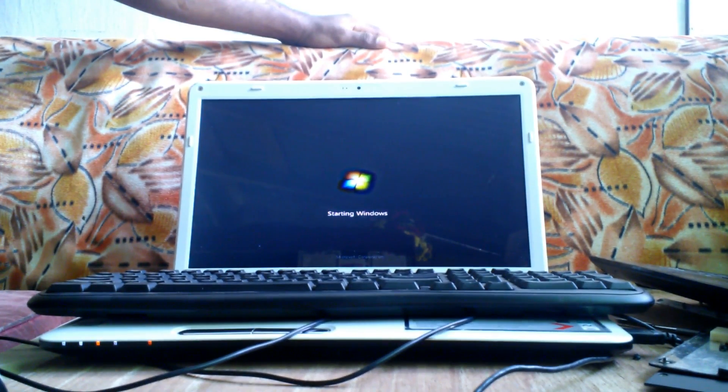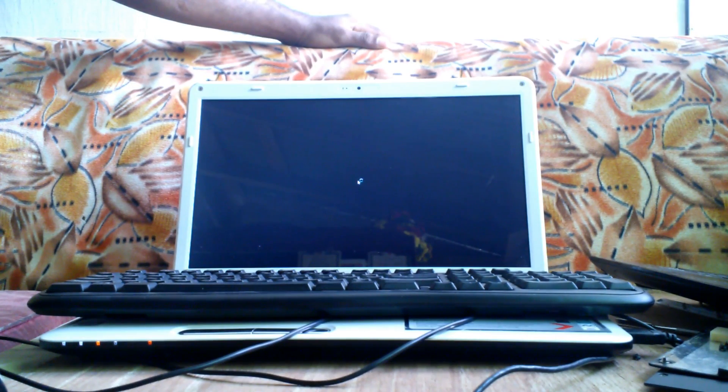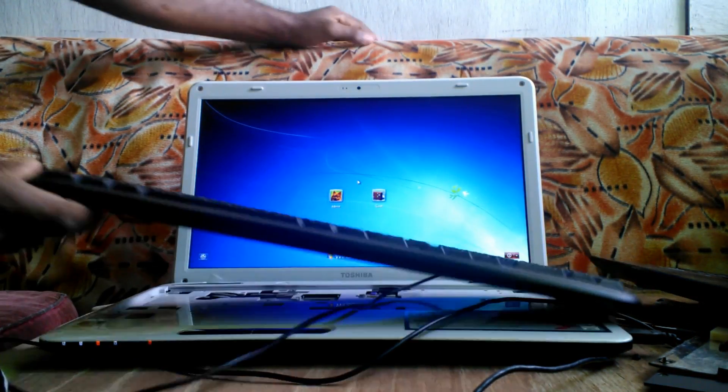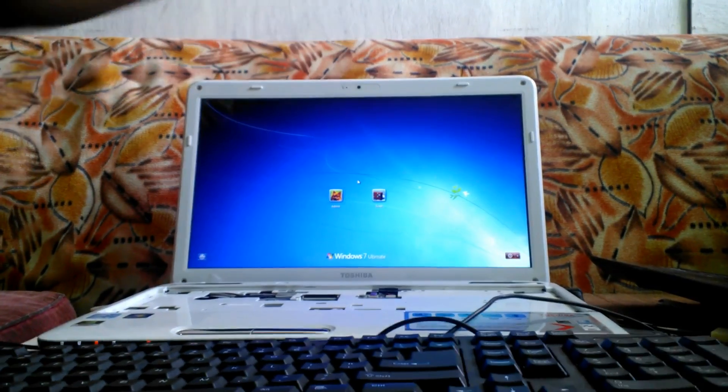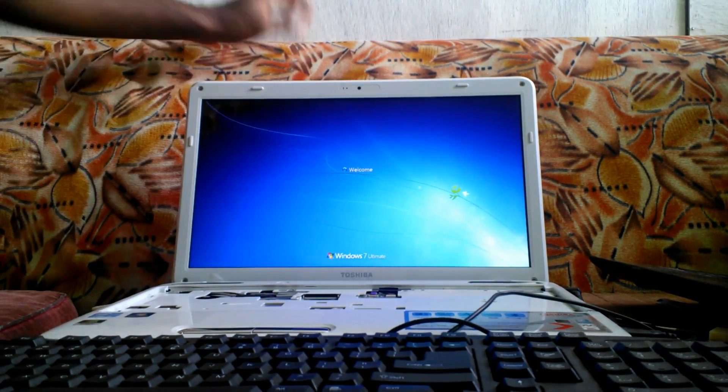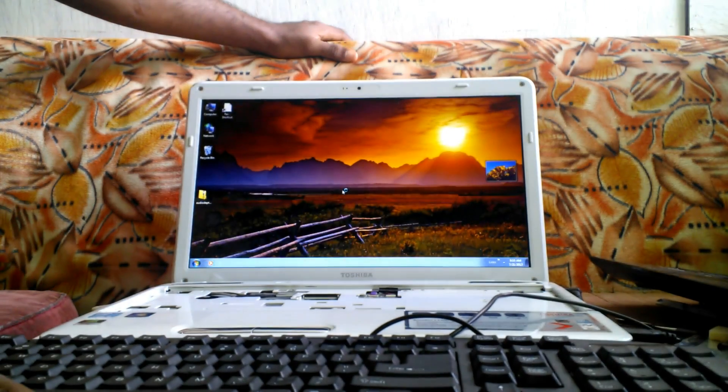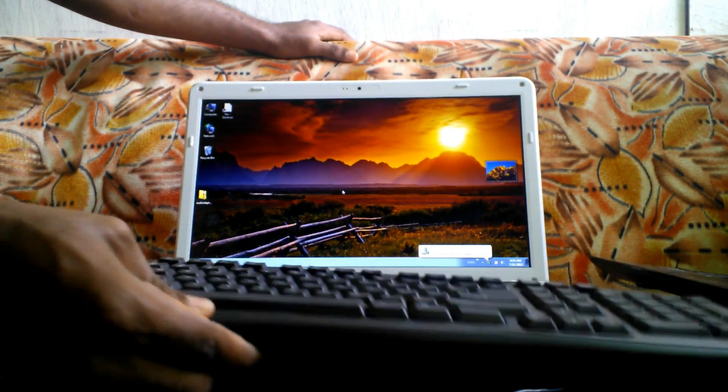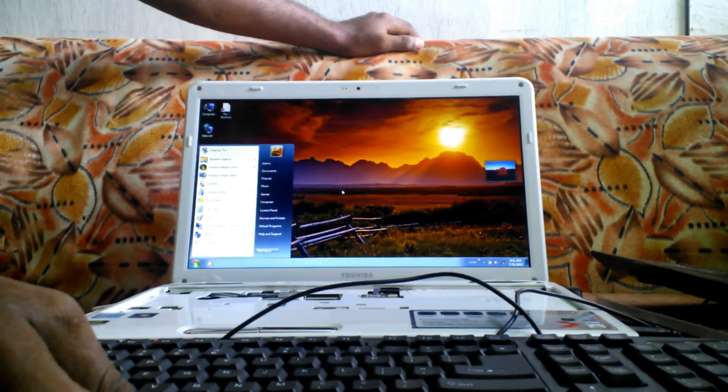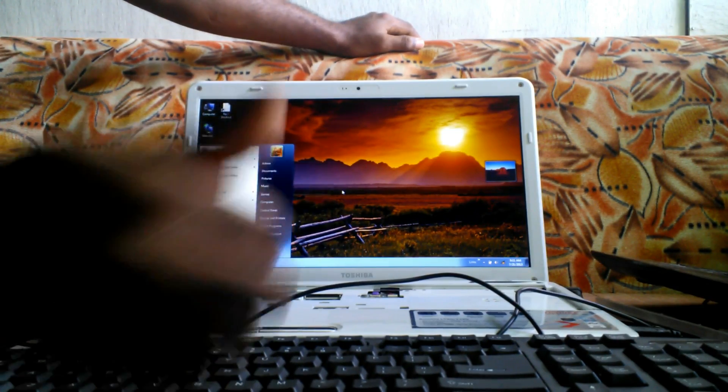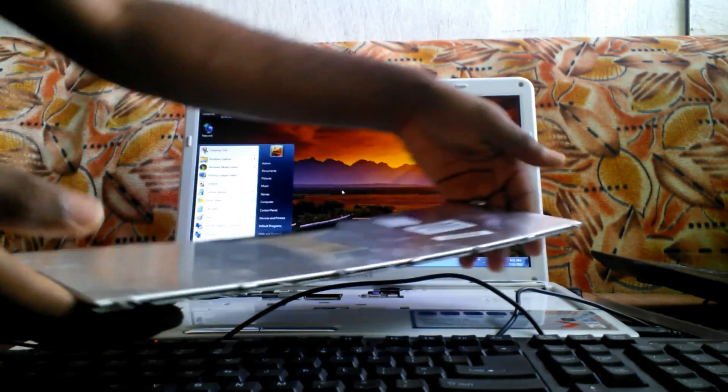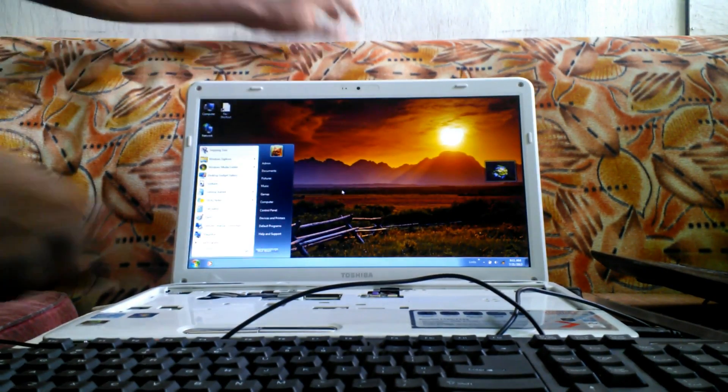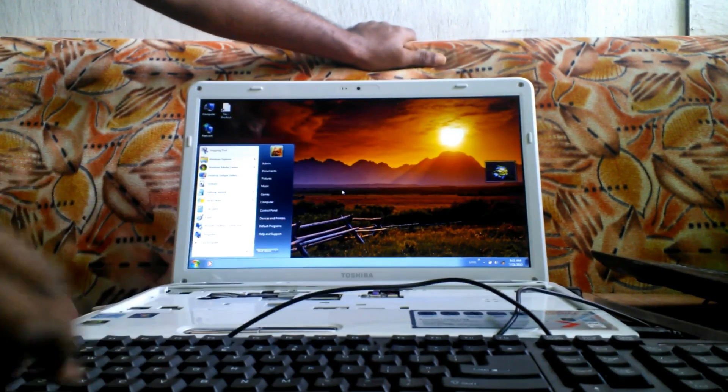Windows 7 boot logo. There we go. Let me select a profile. Bingo. This Toshiba Satellite 750 is now on and seems to be functioning properly. We can safely say the keyboard was the cause of the problem.